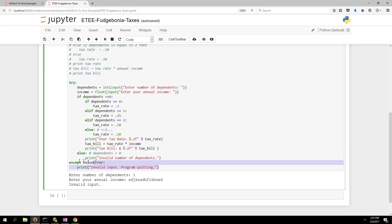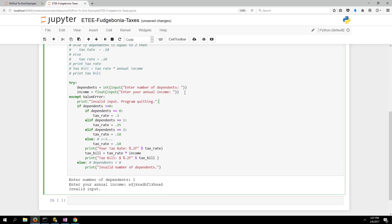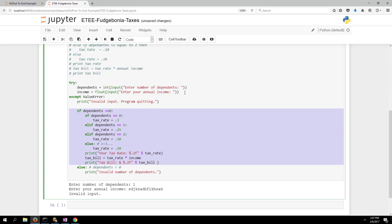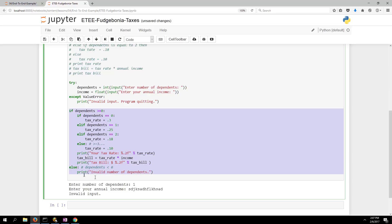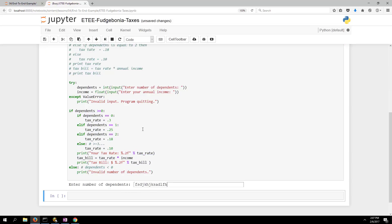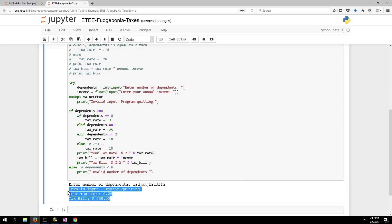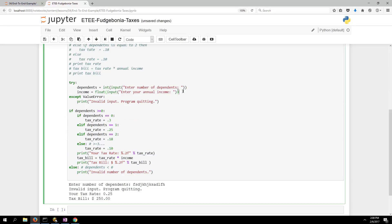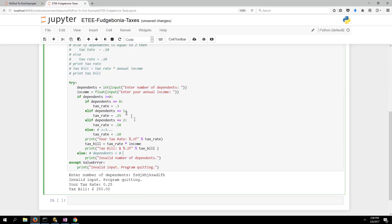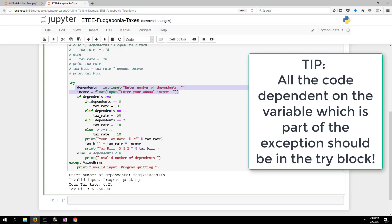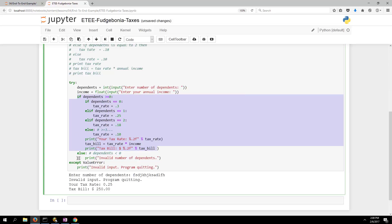You might wonder: why not put the try-except just around the input lines? If you do that, when the exception occurs it prints the error and then continues running the rest of the program anyway — which is not what we want. It's important to structure your try-except so that the code depending on those variables is also inside the try block. That is how you properly code up a try-except block. Thanks for watching and we'll see you for the next one.